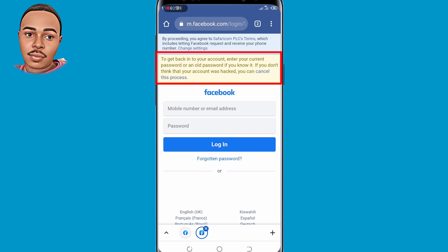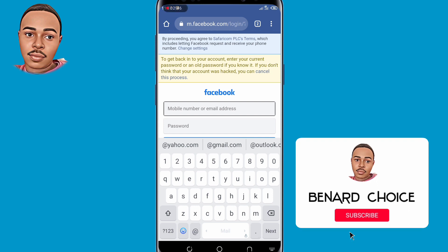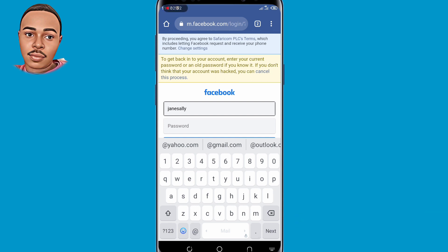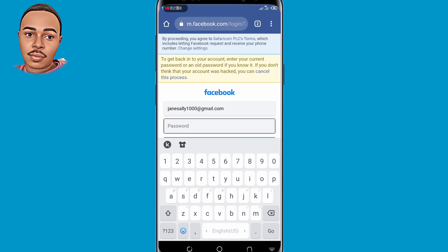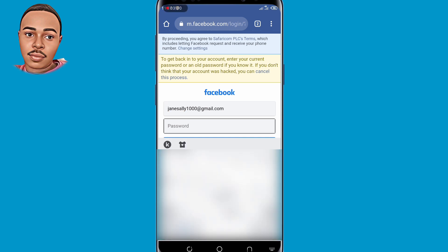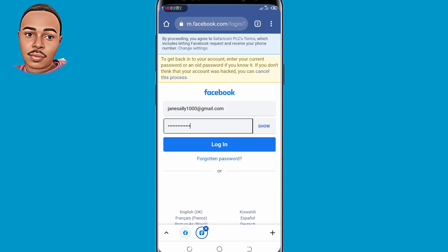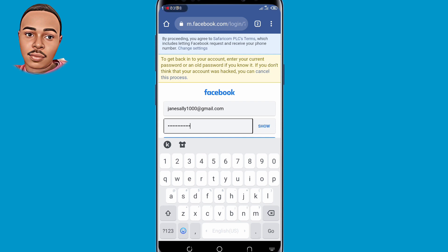They will ask you to get back into your account by entering your current password or old password. Submit your credentials and enter your old password, then tap on Login. Tap on Login once more.